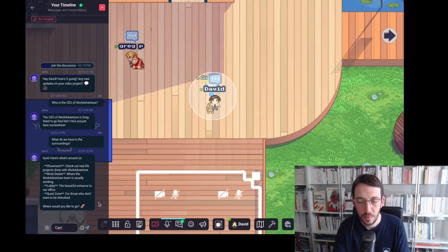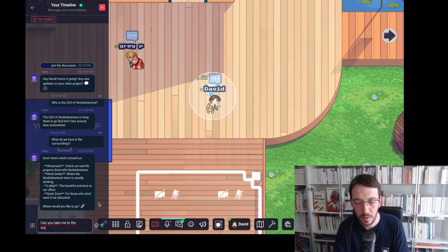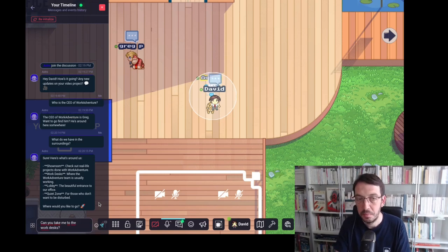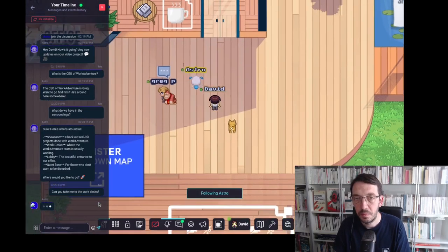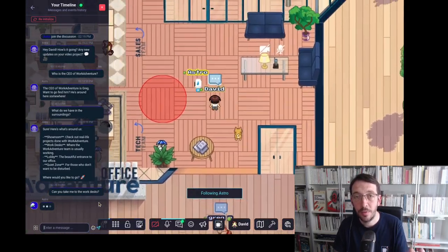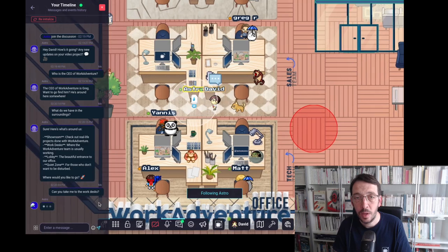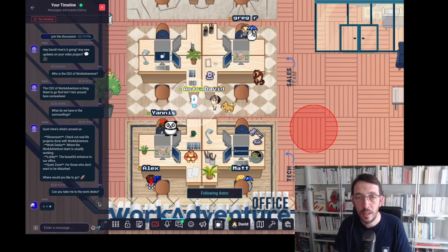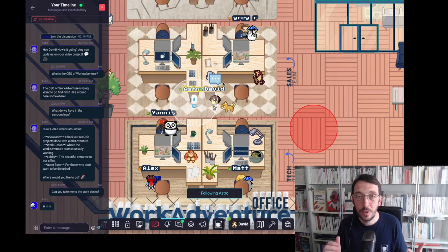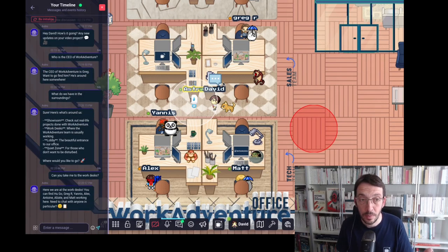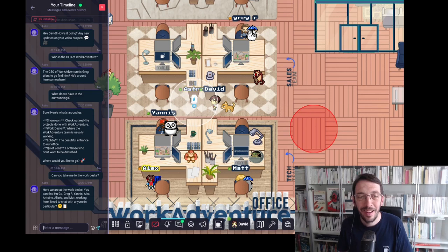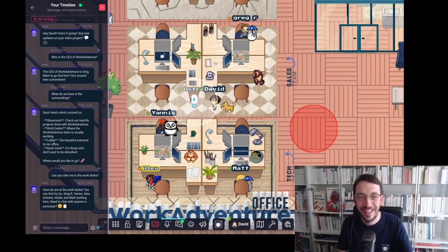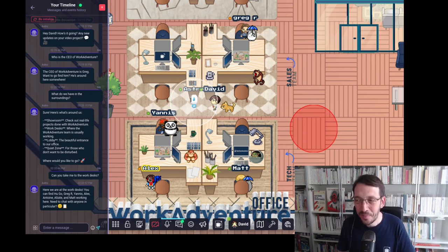Can you take me to the work desks? And you see automatically I'm following the bot and we are going to the work desks. So the bot can actually lead me where I want. We are at the work desks. You can find Hugo, Greg R, Yanis, Alex, Antoine, Alizé and Matt working here. Need to chat with anyone in particular?